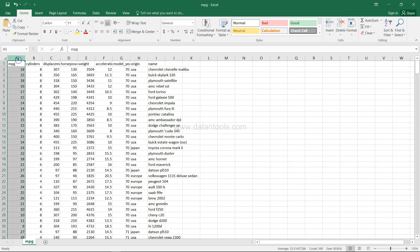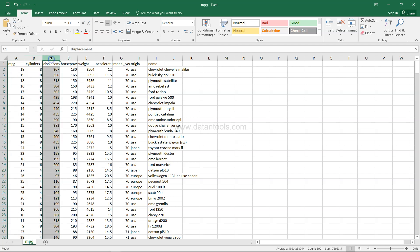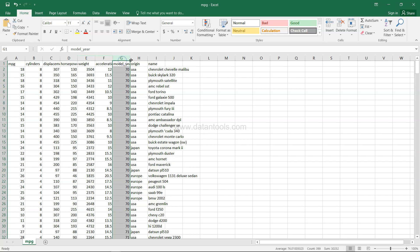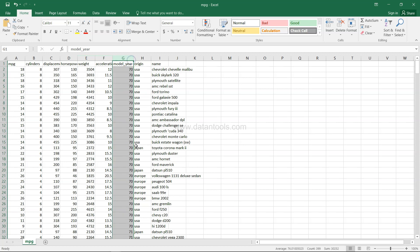Then miles per gallon, it's basically the average that it gives, the number of cylinders that the car has, the displacement that the car has, horsepower that the car has, weight of the car, the acceleration value and the model year.